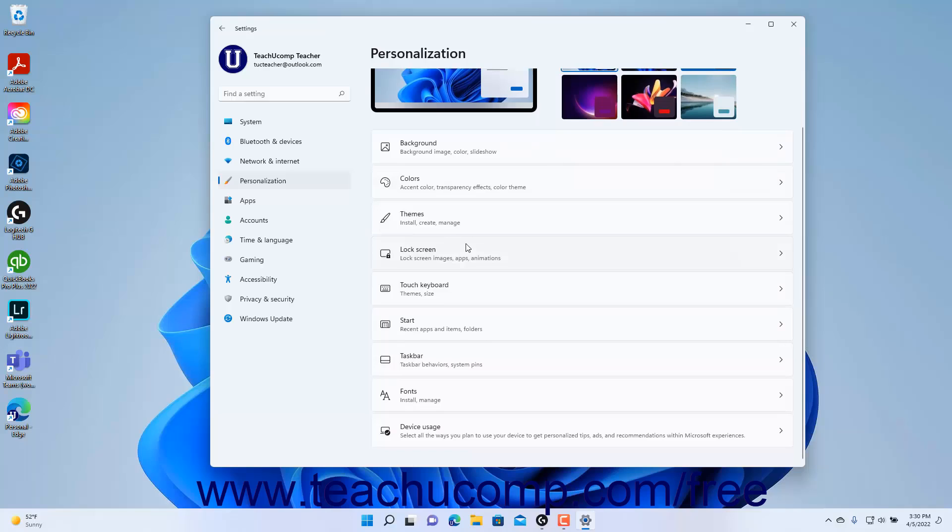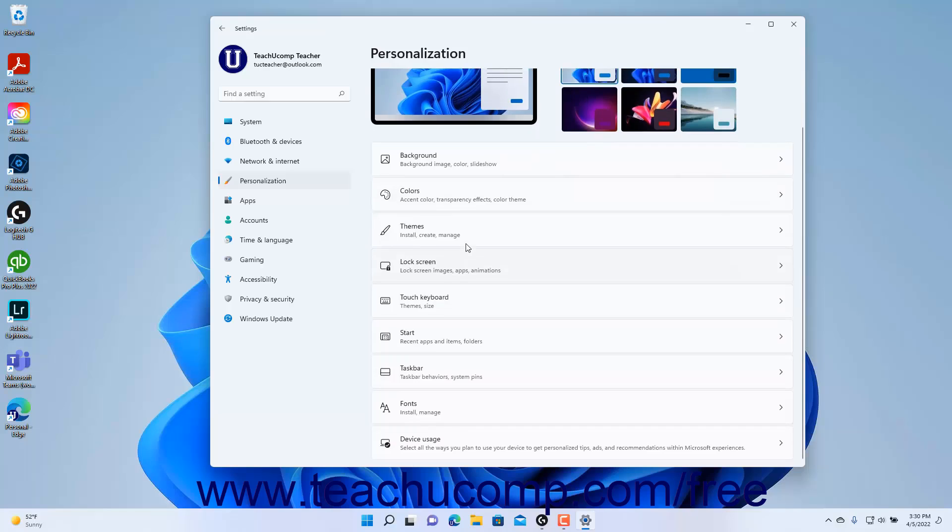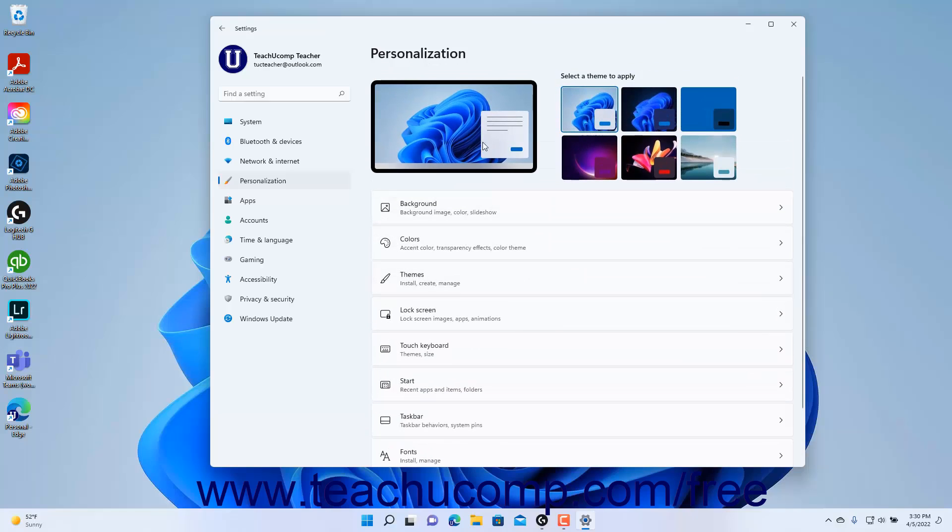This chapter examines the settings you can change within the Personalization settings category.